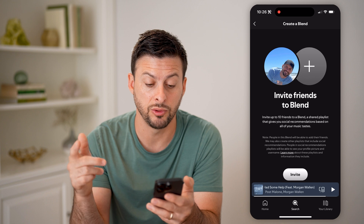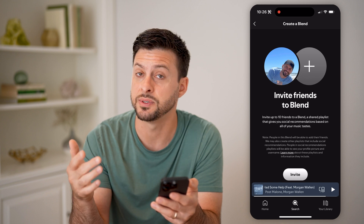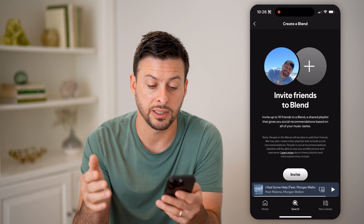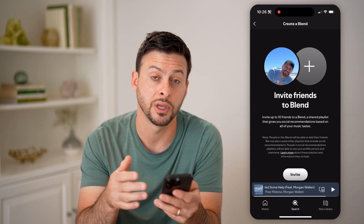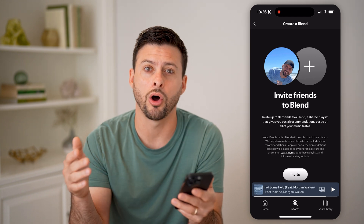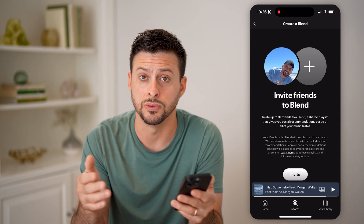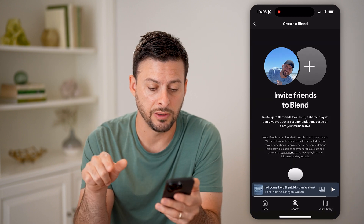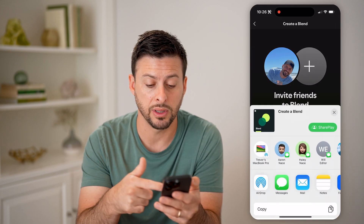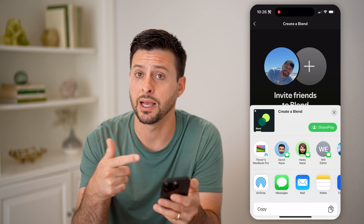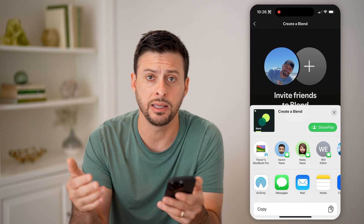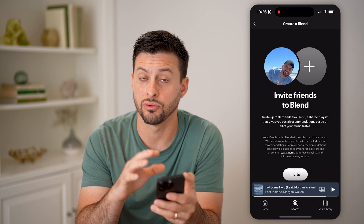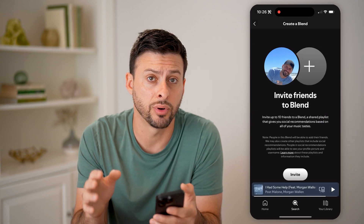It says invite friends to Blend — invite up to 10 friends to Blend a shared playlist that gives you social recommendations based on all of your listening and music tastes. So you hit the invite button, and it will pop up with the ability to send it as a text message, as an email, whatever you want — you can send that directly to the person.